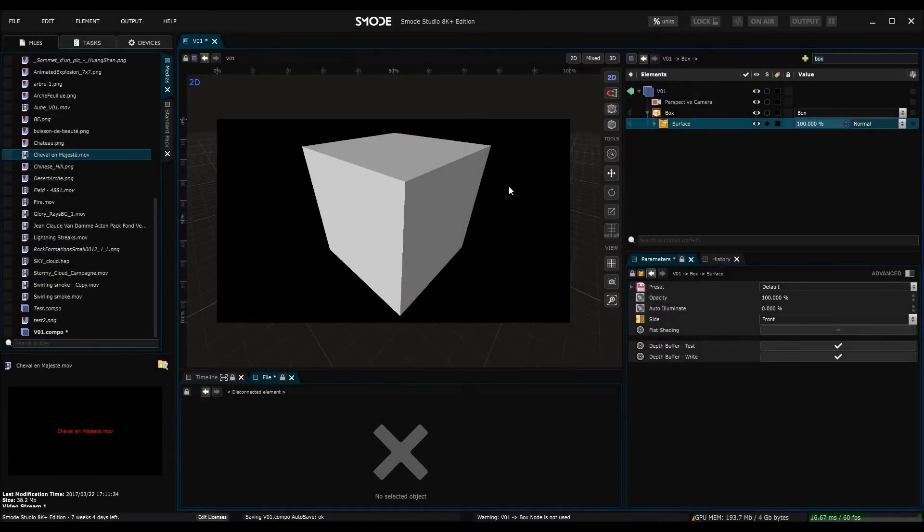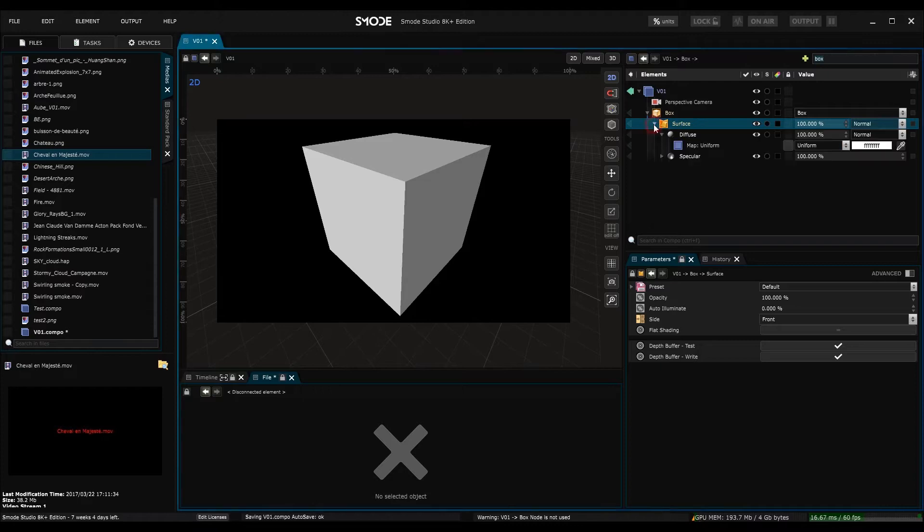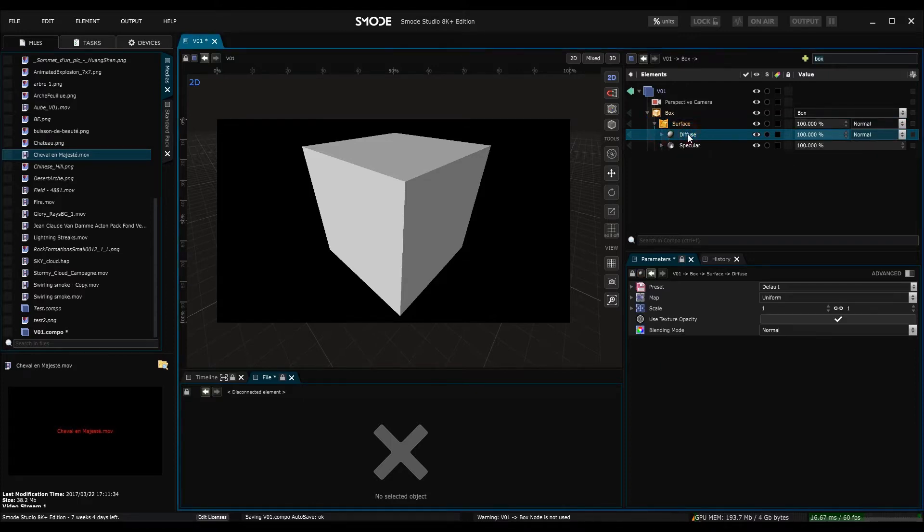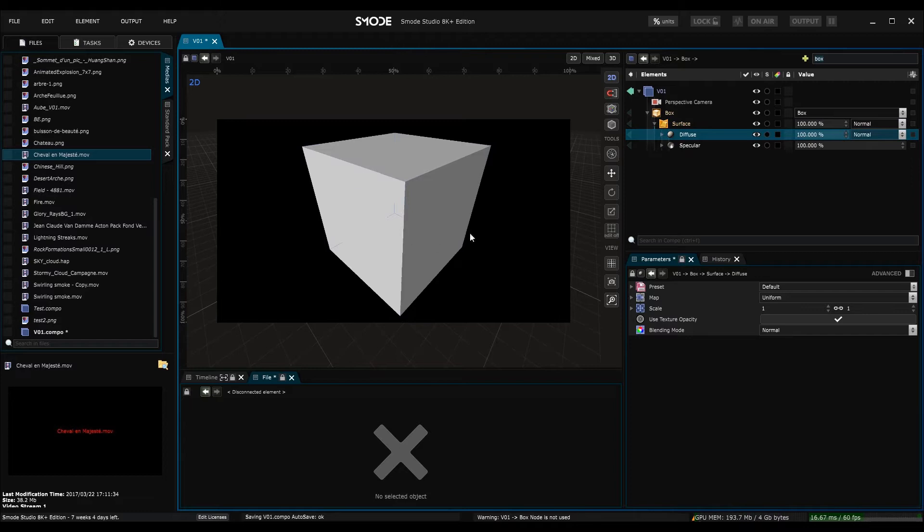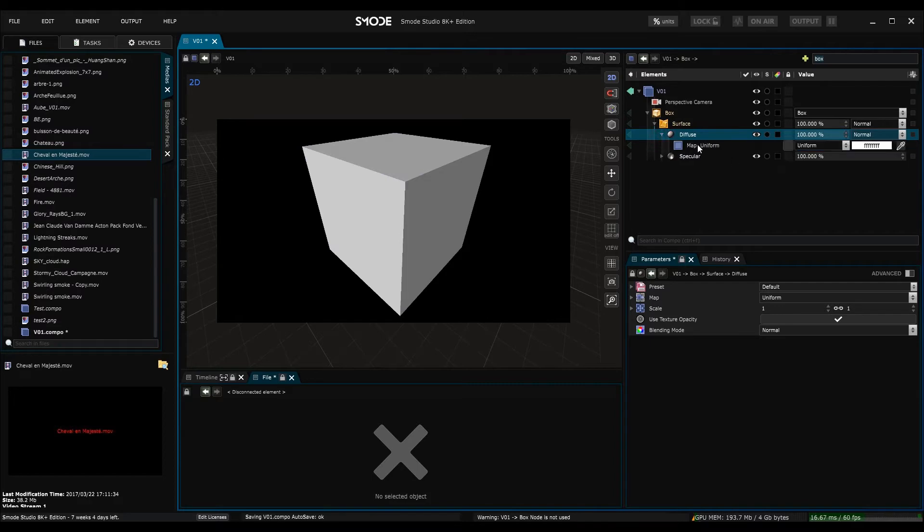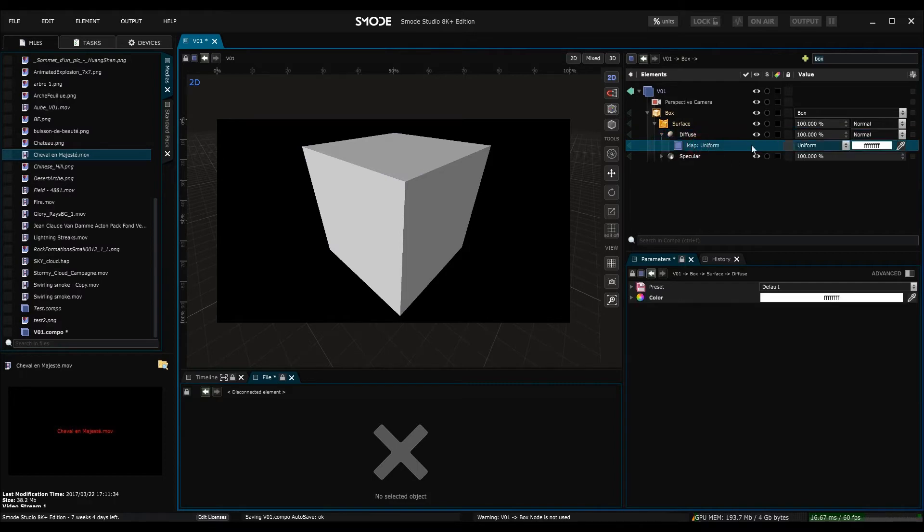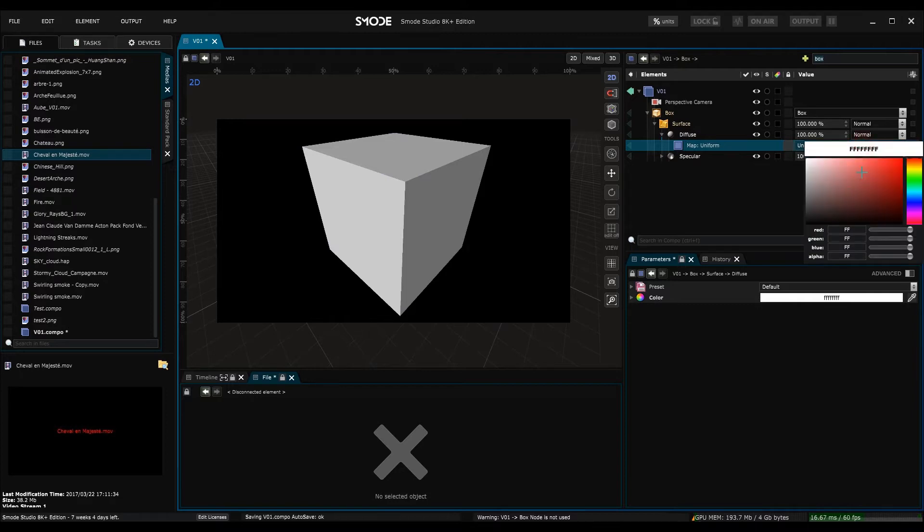So when I generate a 3D object in SMODE we can see by default that it comes with the surface renderer, and if I open it up I can see it comes with two components, one called diffuse and the other one specular. All the components allow us to display textures and make them react to light in different ways. For the moment I'm going to concentrate on the diffuse component. If I open it I can see there's a uniform map inside. It's white so if I change the color it changes the color of the object.